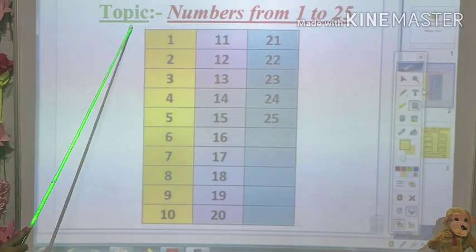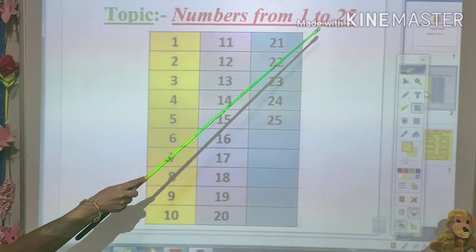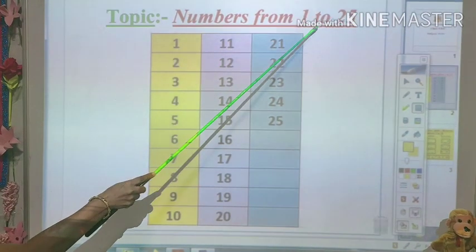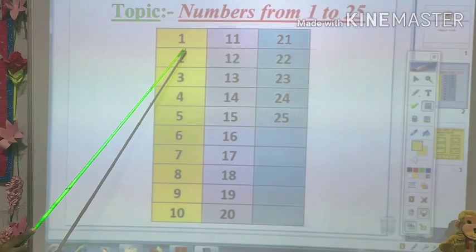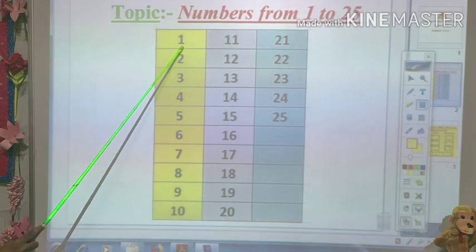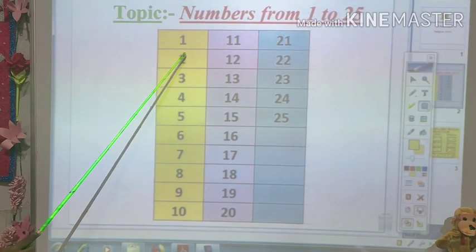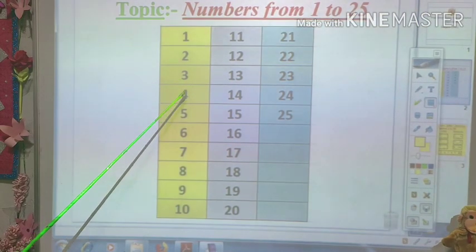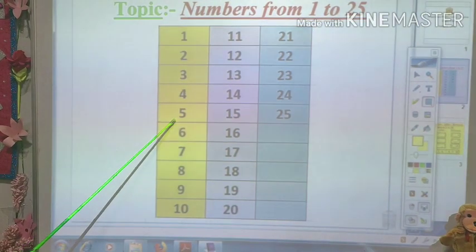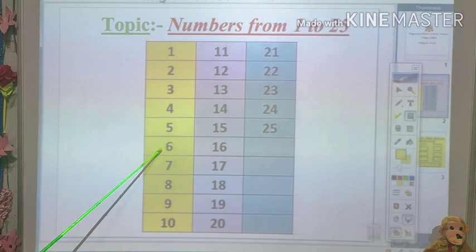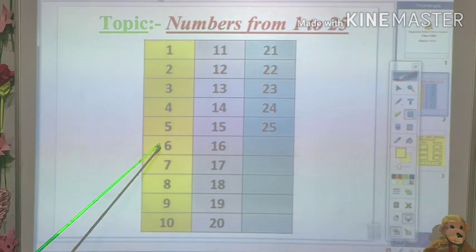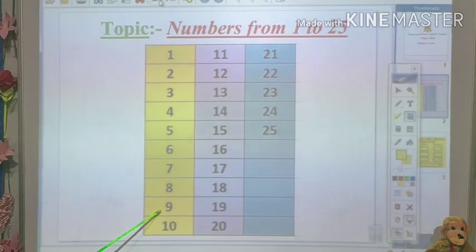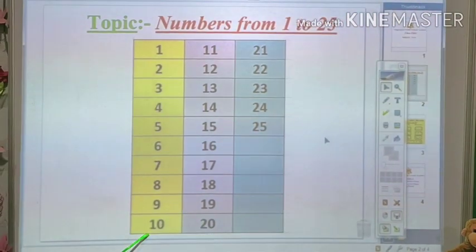The topic is on numbers 1 to 25. Numbers 1 to 25. Pay attention and listen. 1, 2, 3, 4, 5, 6, 7, 8, 9, 10.